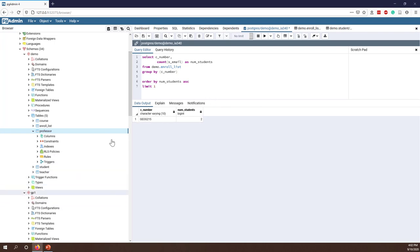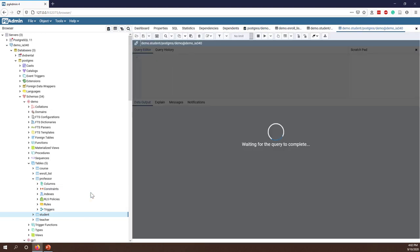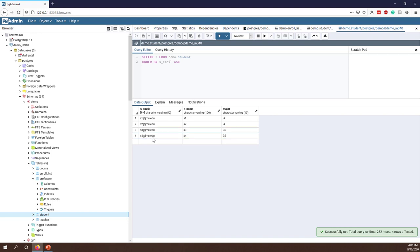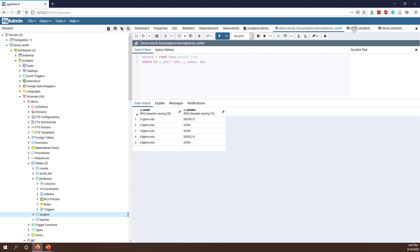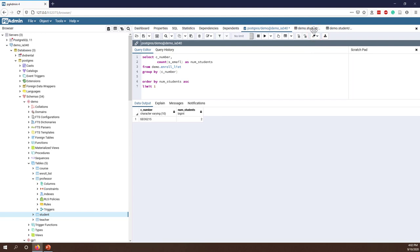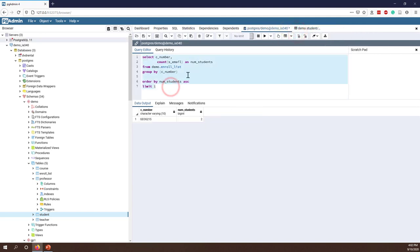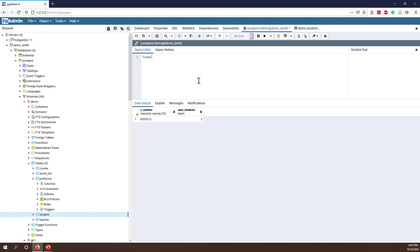Now let's look at an example in pgAdmin. Let me open my student table. Right now I have three records. Let's go to my editor and say we want to INSERT INTO my student table. When you are trying to modify data — like insert, update, or delete — make sure you double-check all your SQL code.